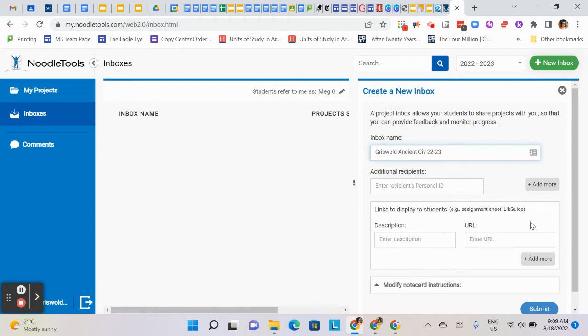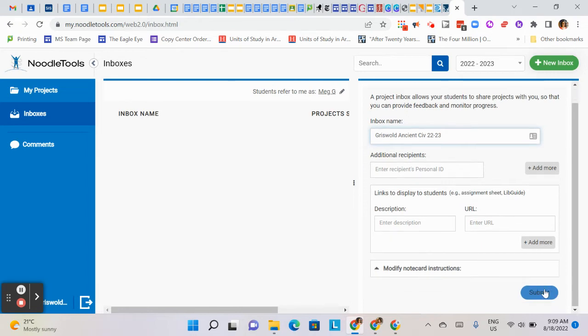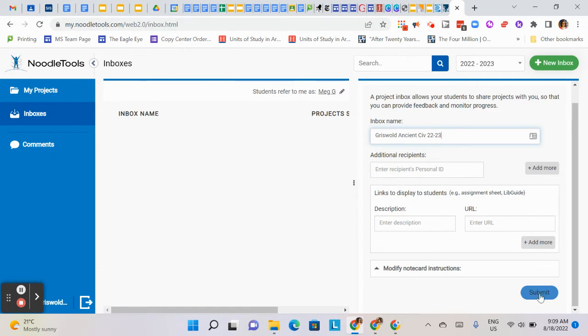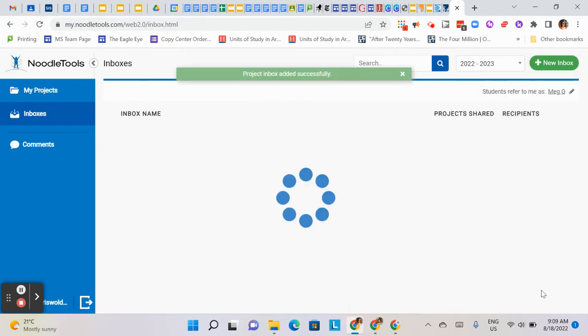That's all you need, and then you can click Submit. You could write a description or make a URL, but it's up to you. That's not totally necessary for this, so then submit.